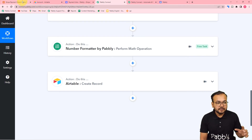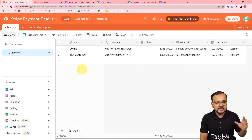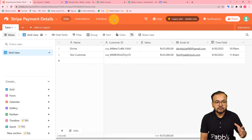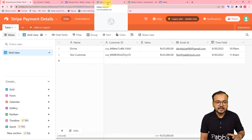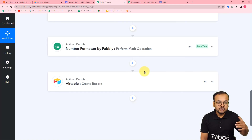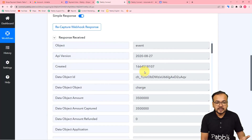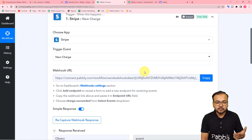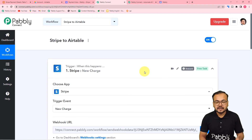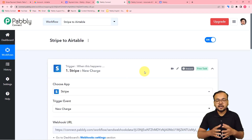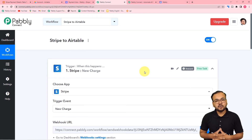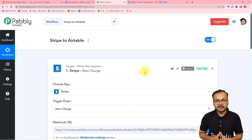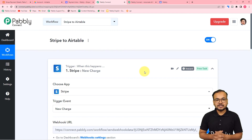You will find the payment details getting added in new rows automatically, and the workflow is going to run in the background. You can also use this workflow because I'm going to paste it in the description, and you can clone it in your own free Pabbly Connect account and start using this automation instantly.